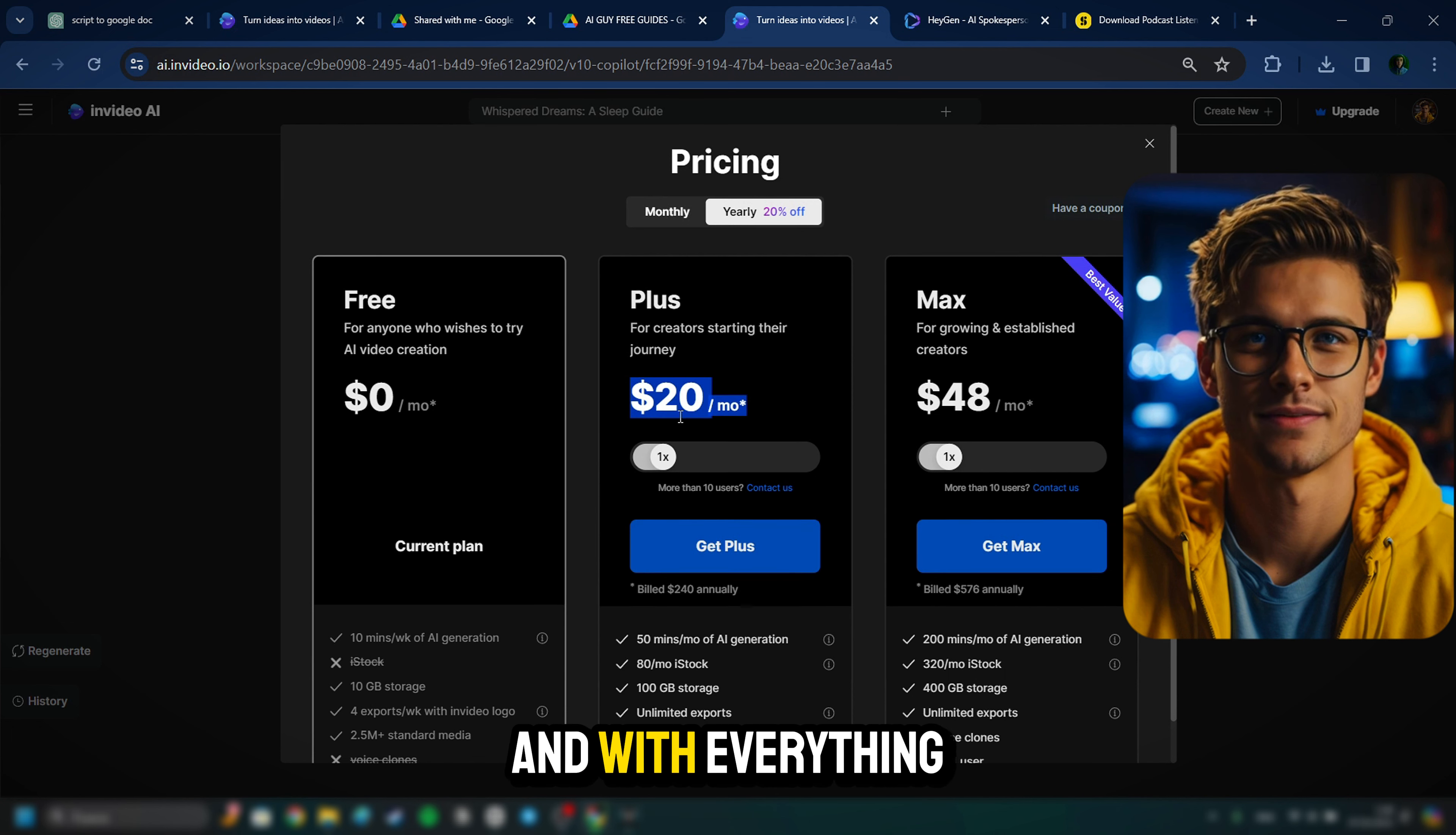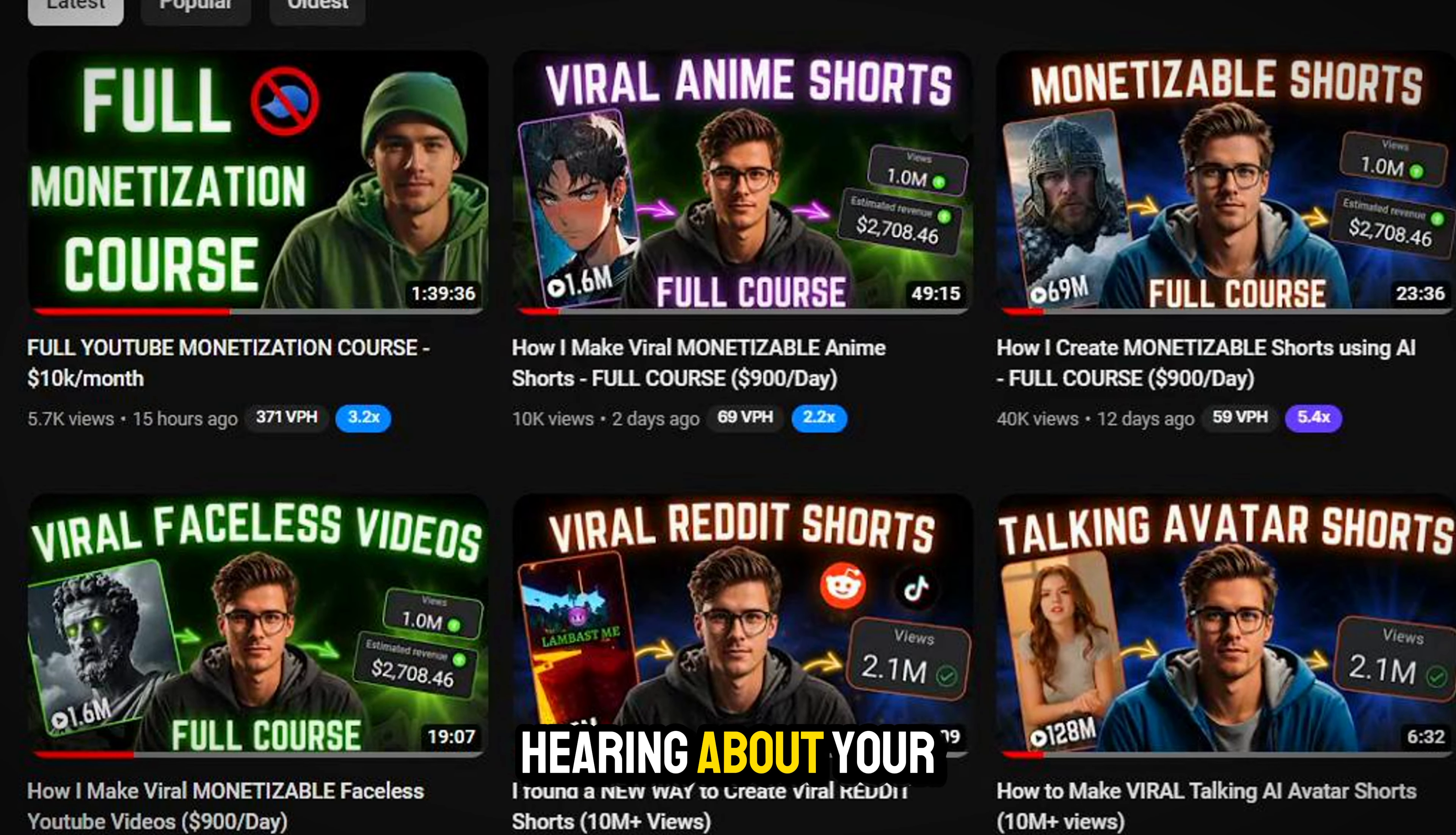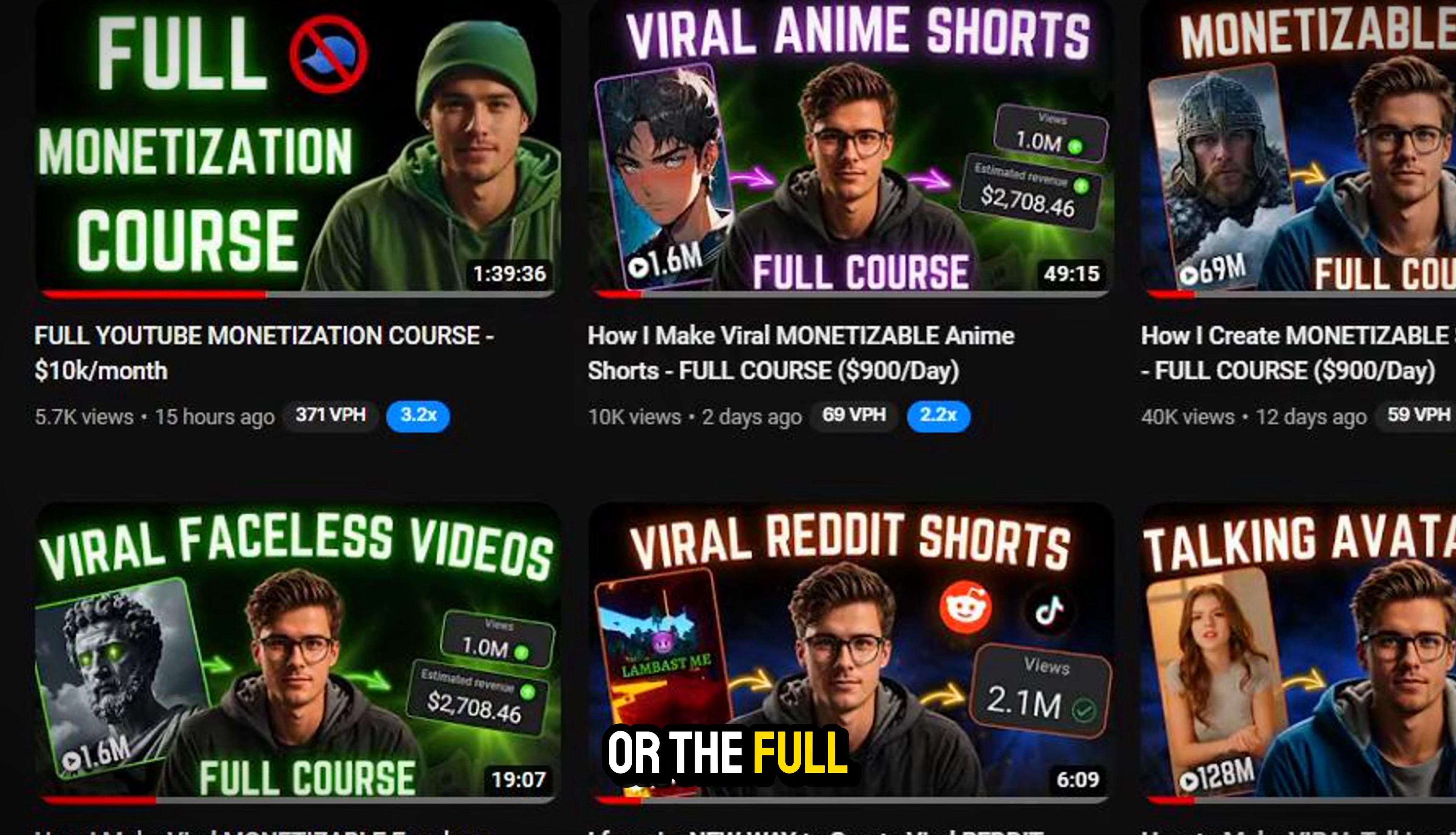And in order to do that, you do have to get the paid plan. And those actually start for as low as $20 a month. And with everything you get, honestly, it's worth it. So I am going to go ahead and download it. But I am looking forward to hearing about your success.